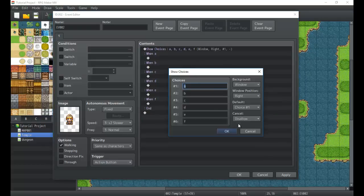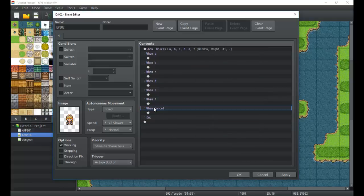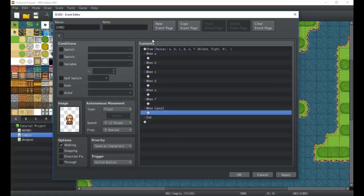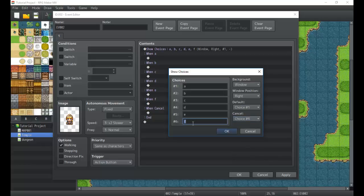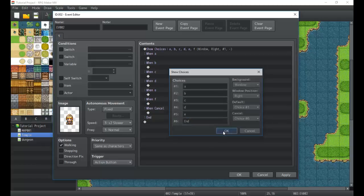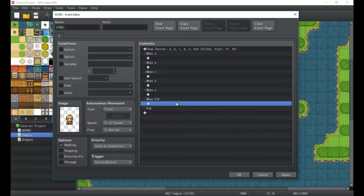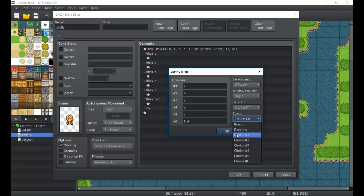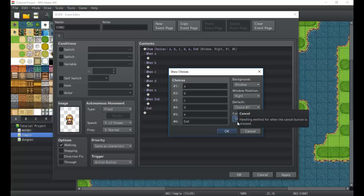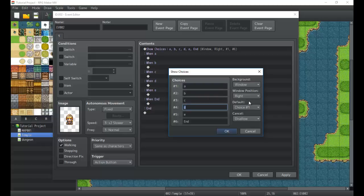The cancel branch means that if the player hits Escape, it jumps automatically to the cancel option and executes whatever is inside it. We can also make one of the choices, like choice F, act as the cancel option by typing 'end,' so when the player hits Escape it triggers that option. Alternatively, we can completely disallow canceling, making the choice mandatory so the player can't escape out of it. The default setting determines which choice the selector starts on.